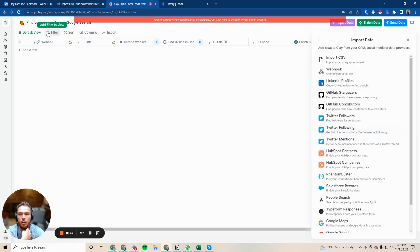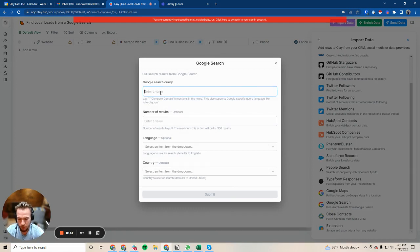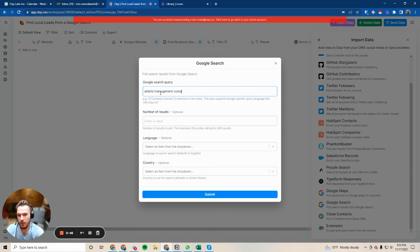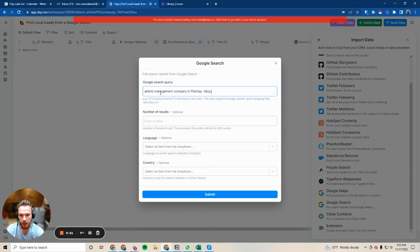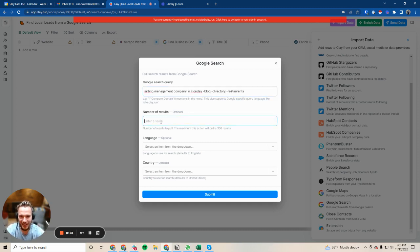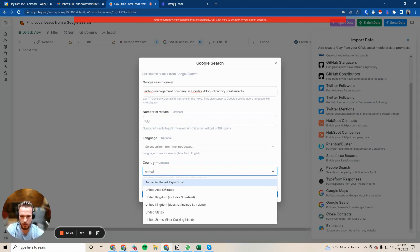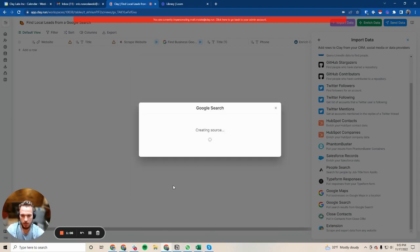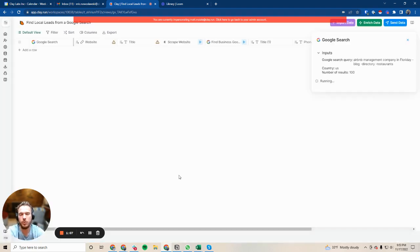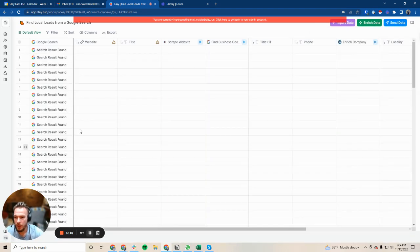You could either start from a source or get your table ready. We're going to use the Google search integration here. What I was using before is I typed in Airbnb management company in Florida, and then I excluded blog, directory, and then restaurants. I know, but before I saw some restaurants, so it's a little weird. We're going to grab a hundred of these and hit the United States just to make sure that we stay super tight. Let's let that run. I'm just going to pause the video.